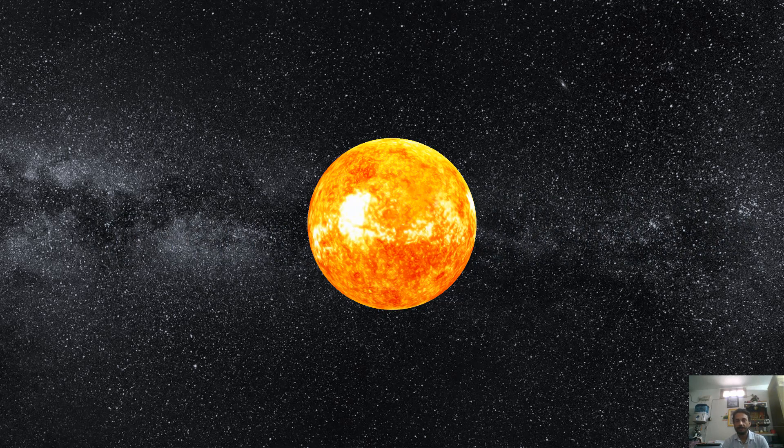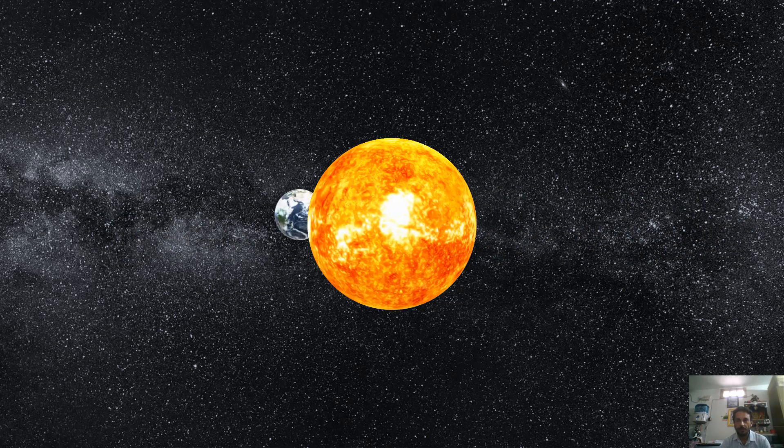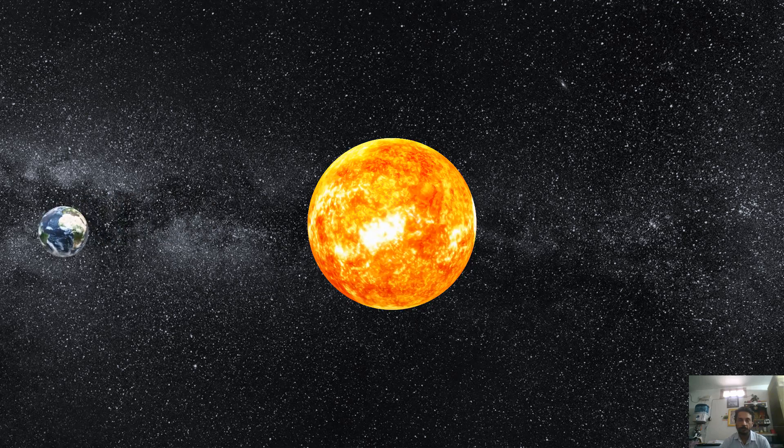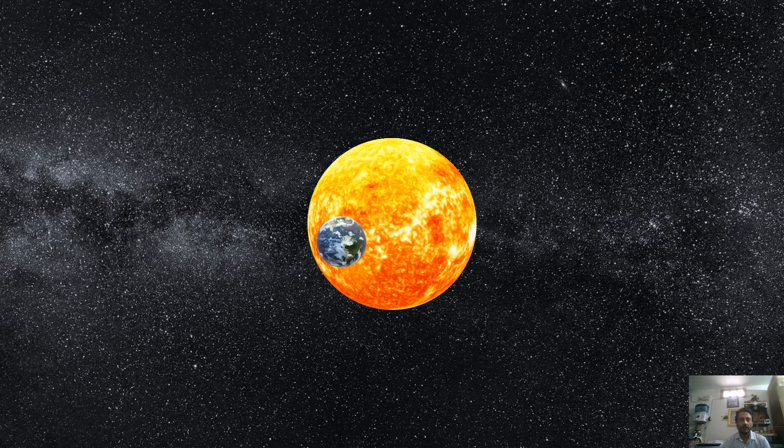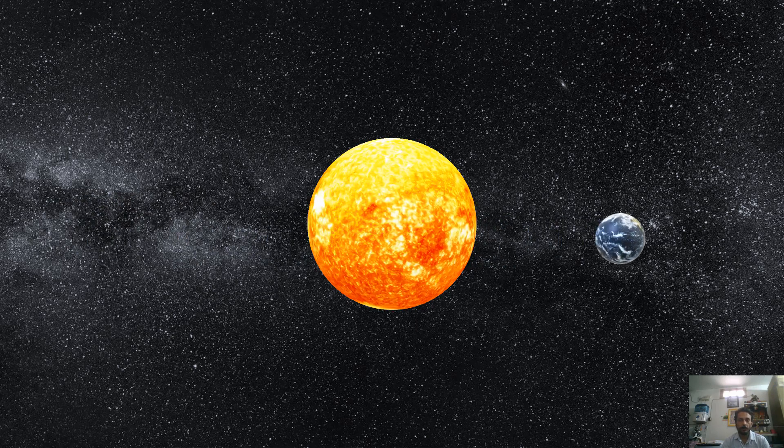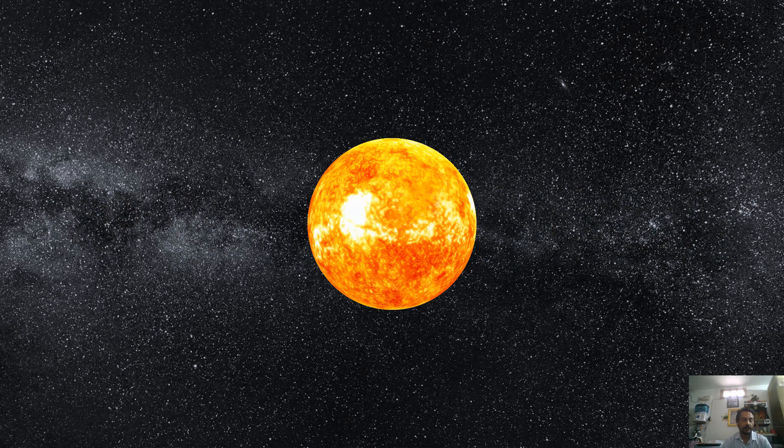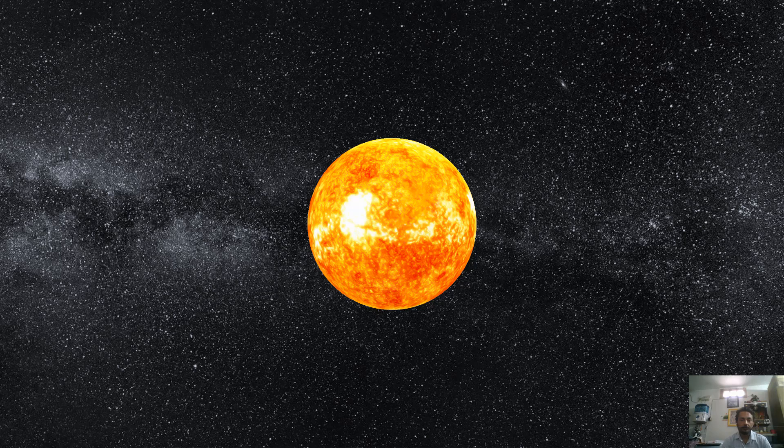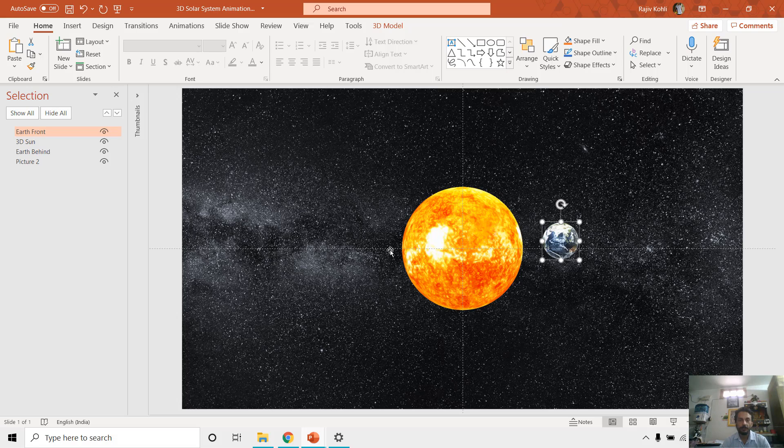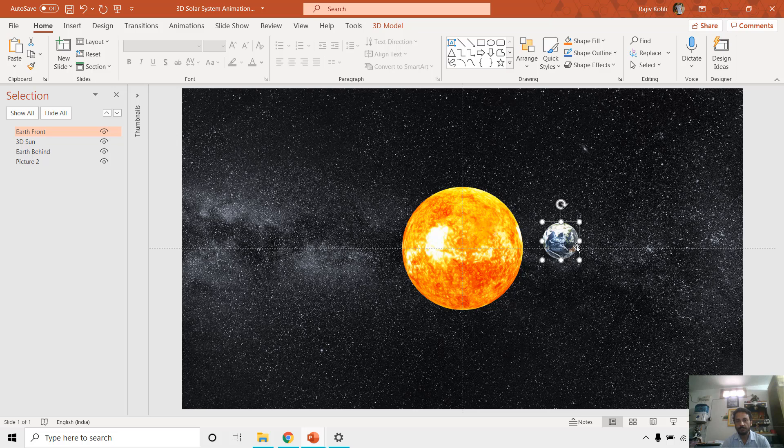So now if I show you this slideshow, then you can notice one thing here: that the Earth is making a complete rotation around the sun and it is coming from the back and then moving in the front and then again going back. And that is what we need to learn here. So later if you want to add more planets to it, and if your computer allows that, then you can do this. So let me show you what I did to create this complete rotation of this 3D Earth model around this 3D sun model.